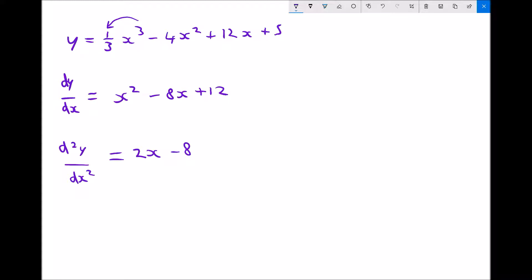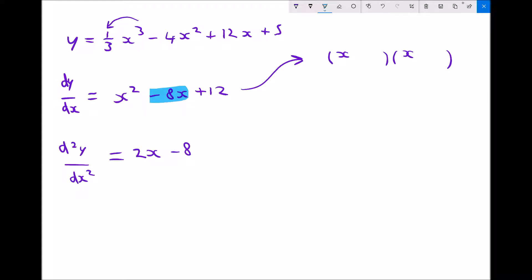To determine our turning points, we know the gradient at a turning point must be zero, so we need to find where x² - 8x + 12 = 0. We can factorize this — there is a tutorial on factorizing quadratics in the algebra topic — by splitting it into two brackets of the form (x ± a)(x ± b). We're looking for two numbers which add together to give minus 8 and multiply together to give 12.